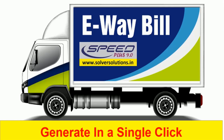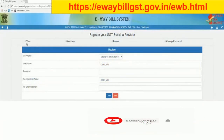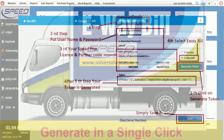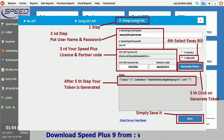There are two steps to register for e-way bill. The first is to go to the government's site and create a username and password for e-way bill. The second step is to input that username and password into Speedplus9, along with the license received from the company.